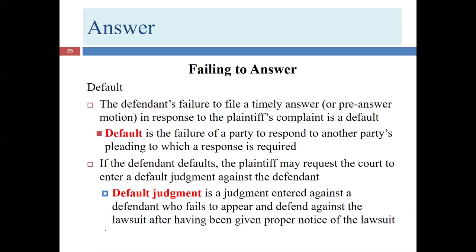Usually when defaults happen, it's because of an oversight. So what is the default? It's the failure of a party — here, the defendant — to respond to another party's pleading in which a response is required. A plaintiff can't default by not filing his complaint, because he's not required to respond to another party's pleading. It's when you are in the role of the defendant, whether in the initial complaint or a counter-complaint situation, that you're required to respond — and if you don't, you default.